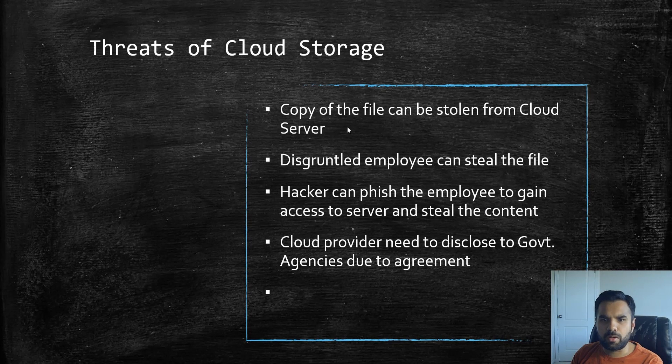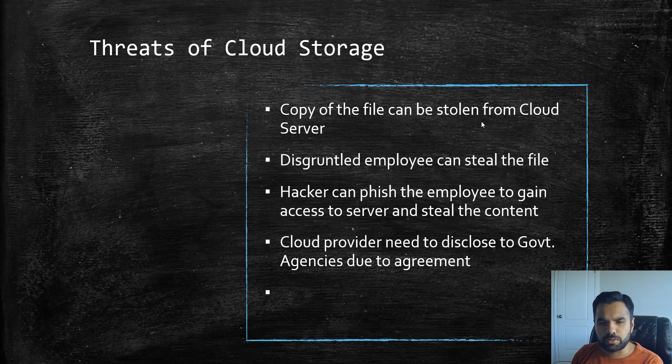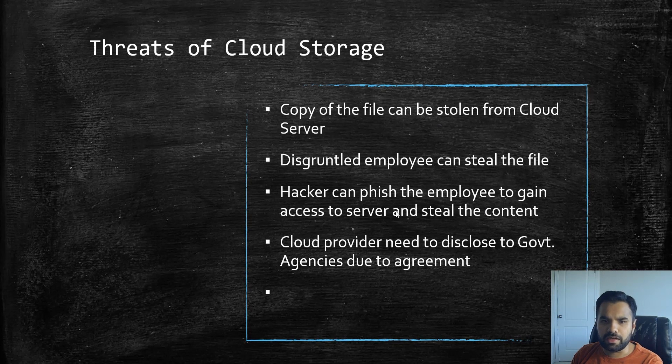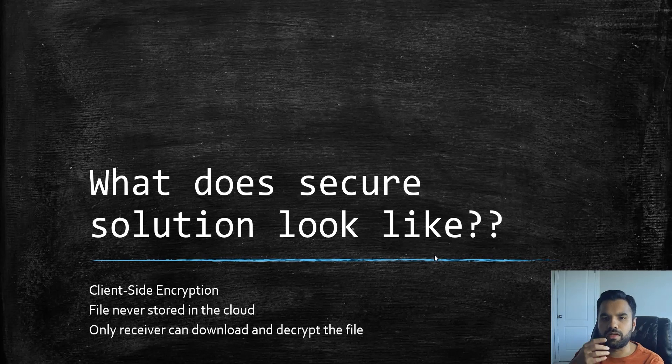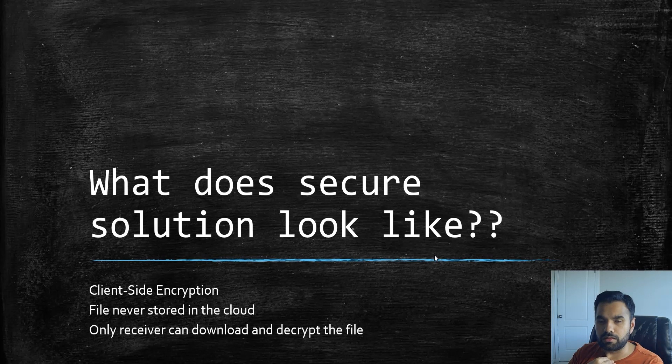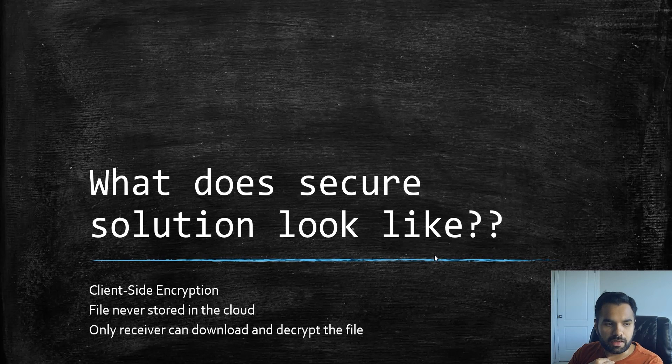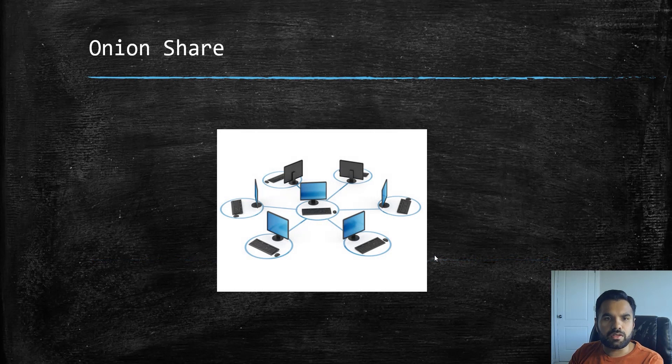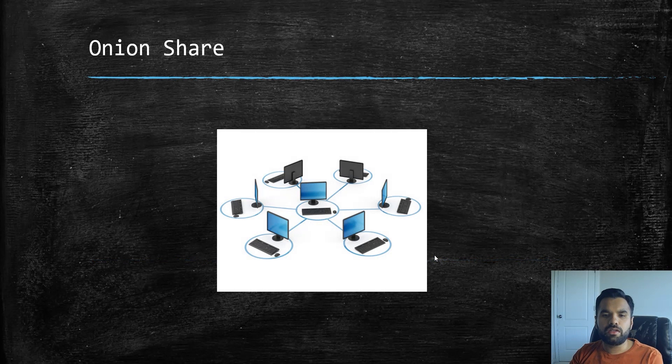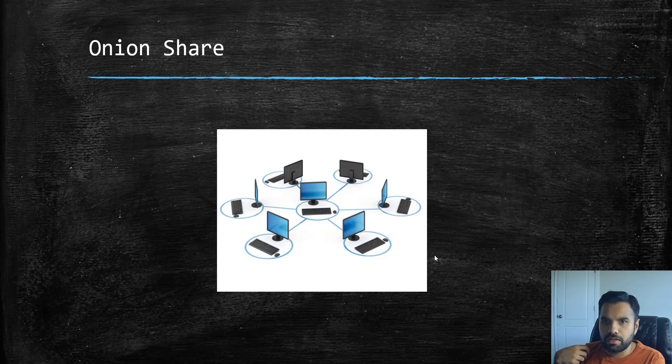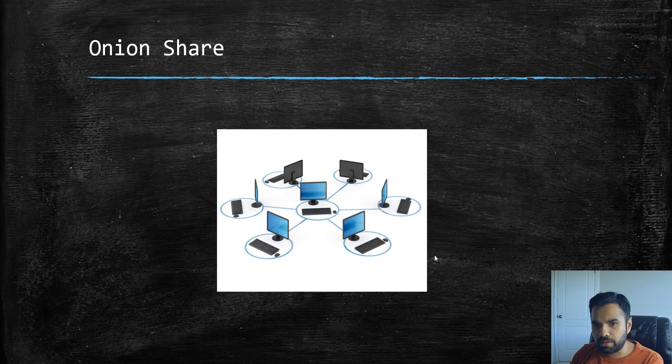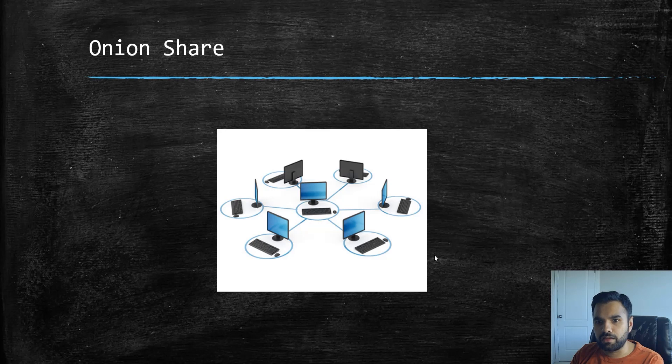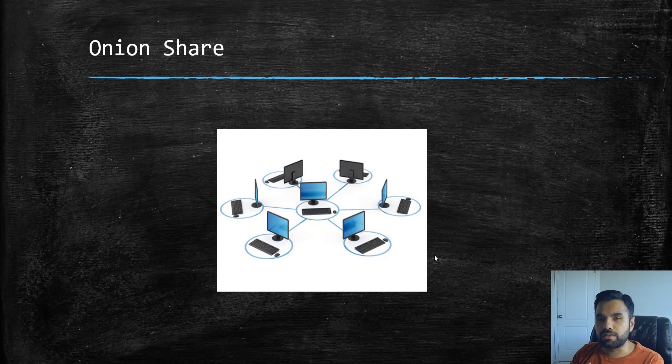Last time we identified the threats - copies of the files can be stolen, there's rogue employees who can steal the file, hackers can sniff and gain access to the file, or government agencies can also have access to the file. So we were looking for a solution who could have client-side encryption, this file which would never be stored in the cloud and only the receiver can download the file and decrypt the file. Now OnionShare is a peer-to-peer network. What that means is this is not stored anywhere in the cloud. The file is still stored on your local system and it will only be downloaded by the receiver on their system. There is nothing in between which will have a copy of your file. So that will resolve some of the threats that we identified above.